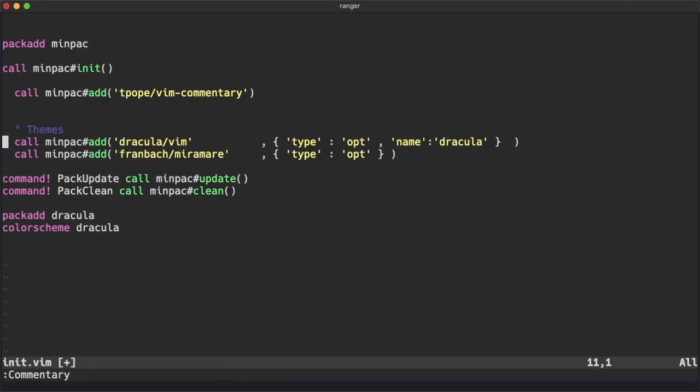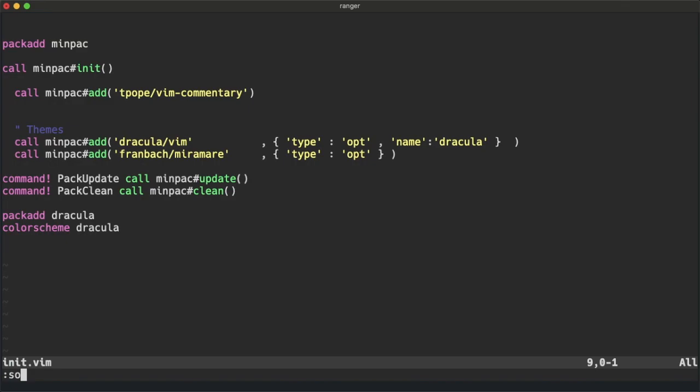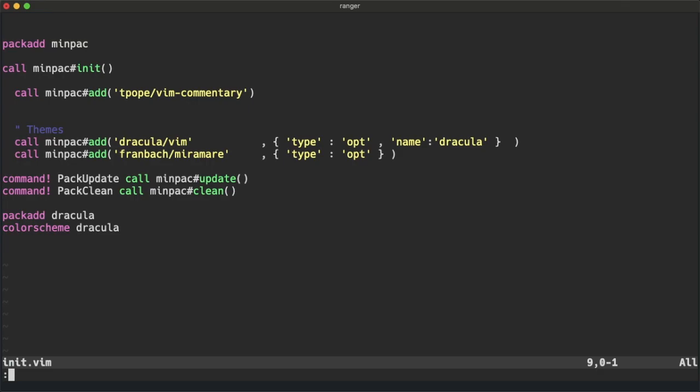Now let's try re-adding Miramare back into our opt folder. We can call pack update now.